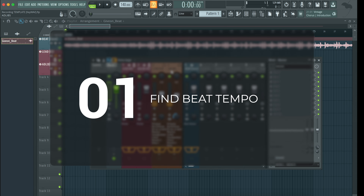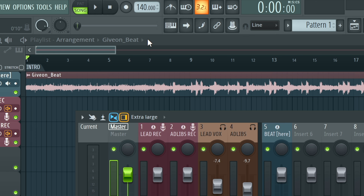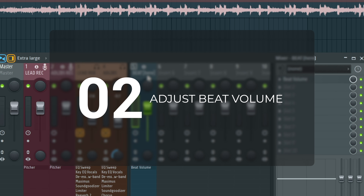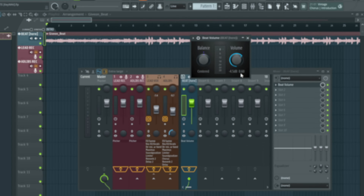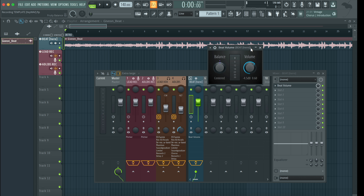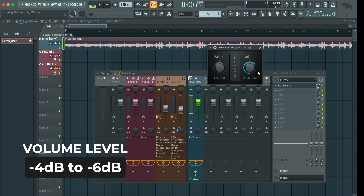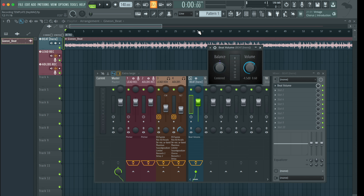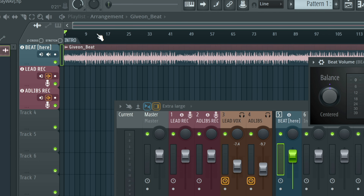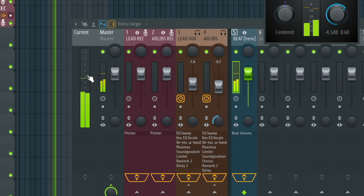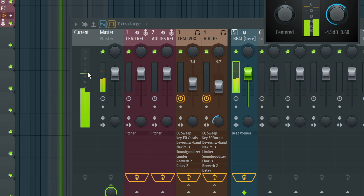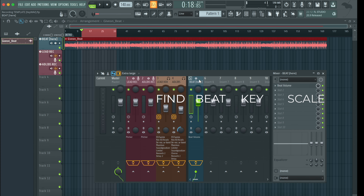First things first, after you drag your beat into the playlist, you now want to find the tempo of the beat. For this tutorial, I'm just going to keep it at 140. The next thing you want to do on the beat insert — I have a beat volume. All I did was turn down the beat so it's at negative 4.5 dB. A lot of the beats out there are fully mixed and mastered, so I made sure to turn it down so that it gives headroom when recording your vocals. You want to make sure the beat volume is adjusted to anywhere around negative 4 to negative 6 dB, and make sure that it is the loudest part in the beat — highlight the loudest part and play it, then adjust the beat volume accordingly.